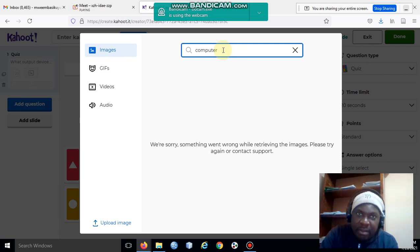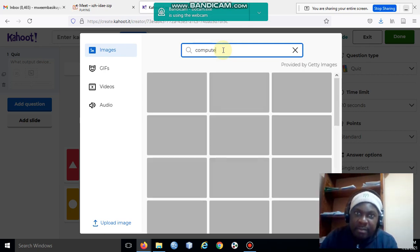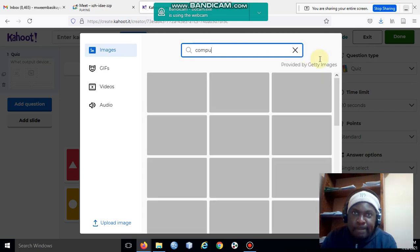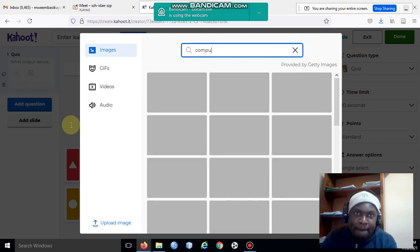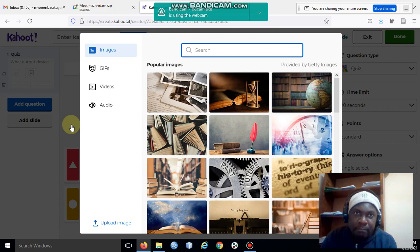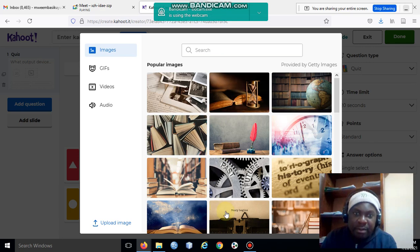They are saying sorry we can't retrieve the image. Okay, I'll just choose whichever.